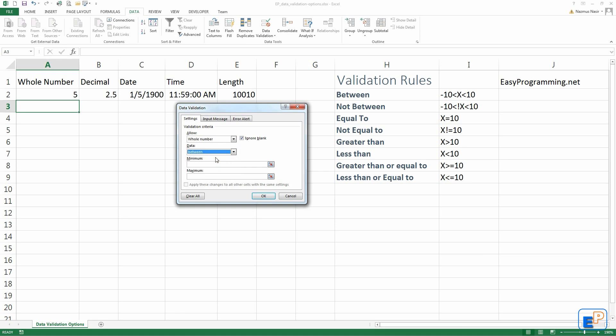We will do between for now. Let's say minimum I want is to be negative 10, and the maximum should be 10. If you enter a negative 11, it will give you an error. If you enter an 11, it will give you an error. It has to be between negative 10 and 10.